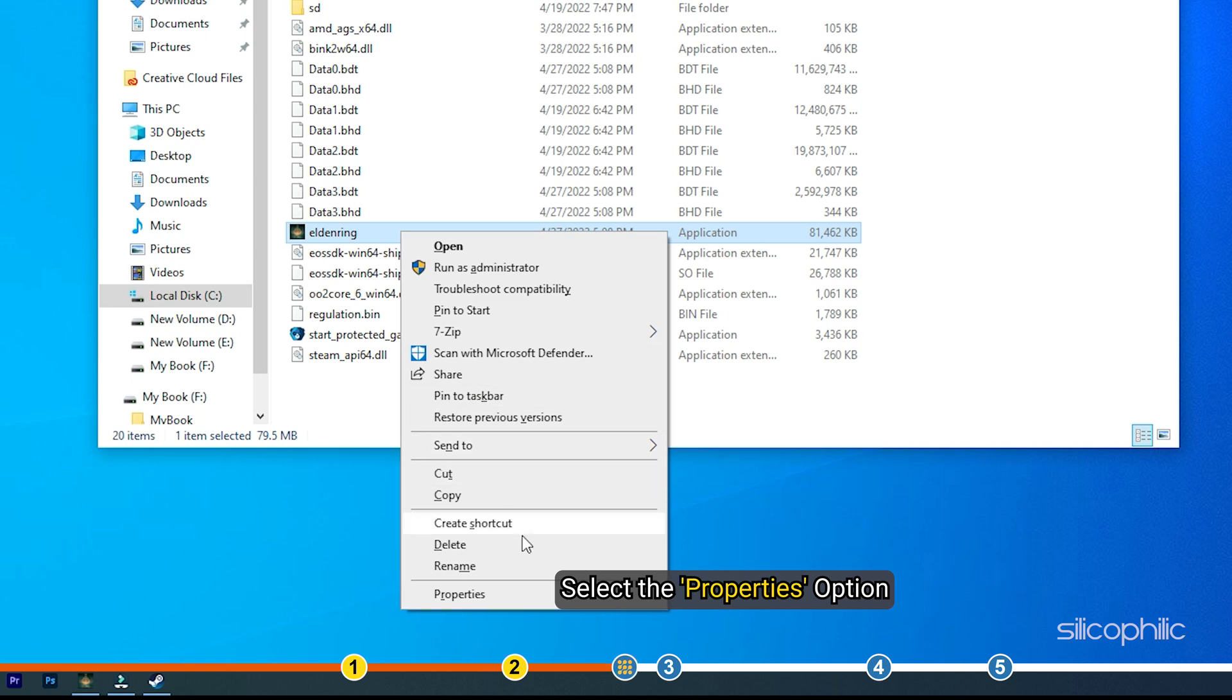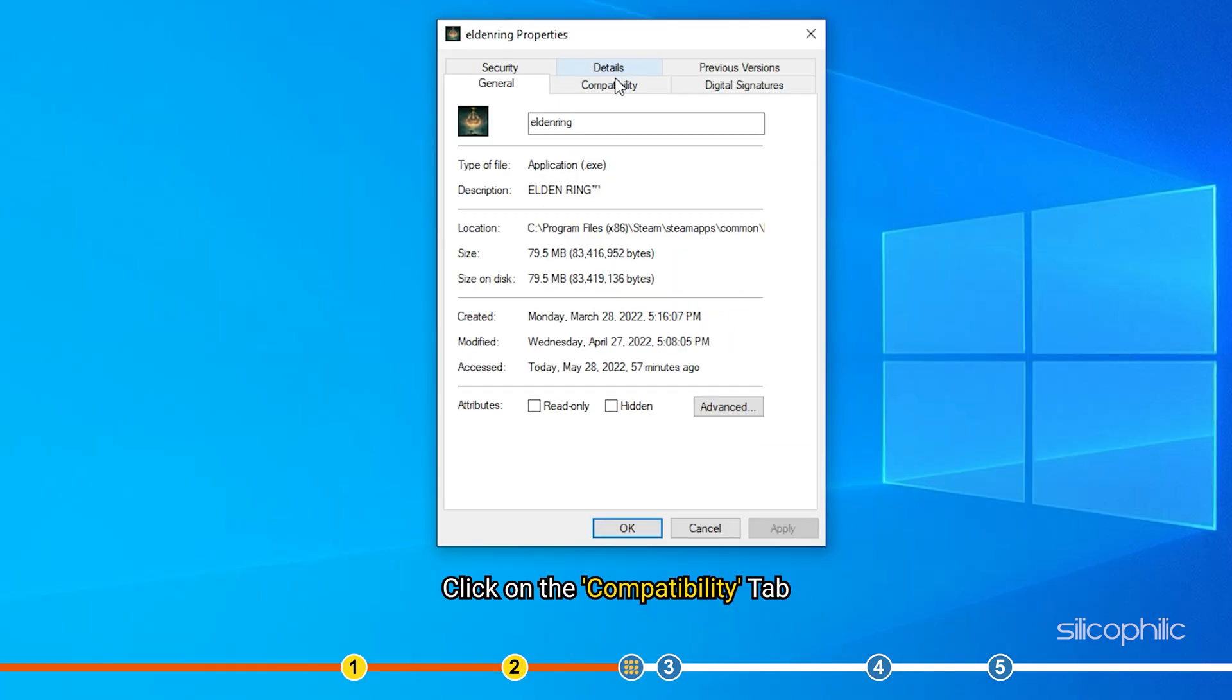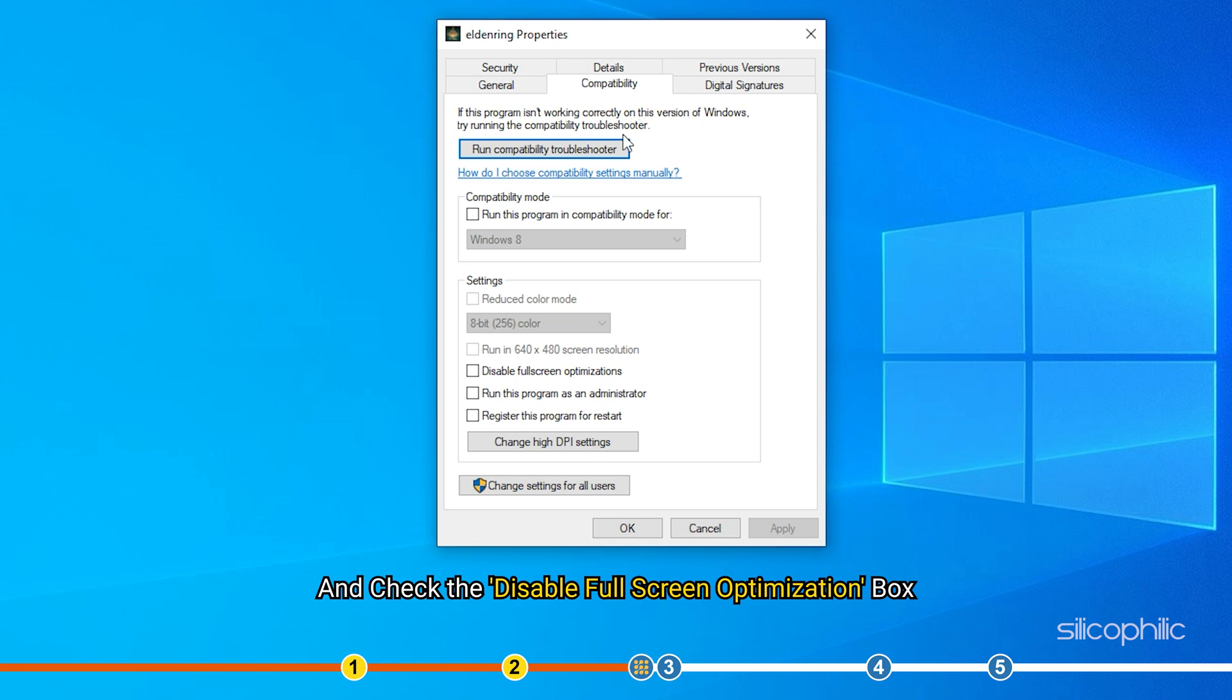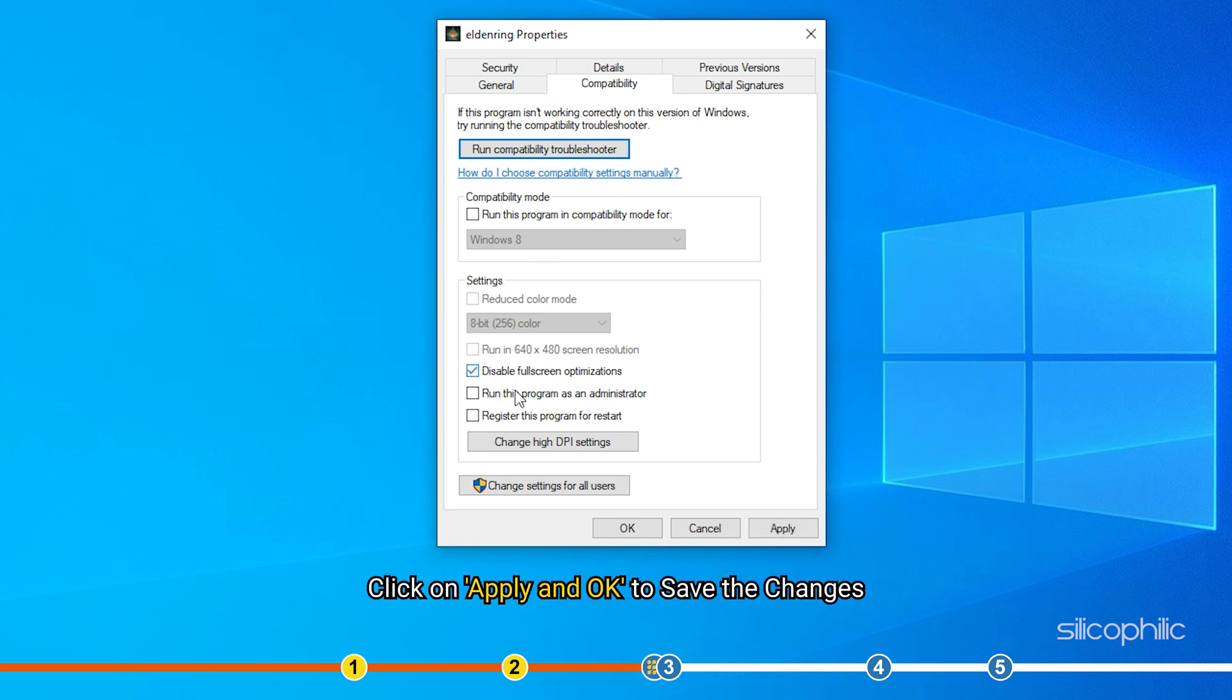Select the Properties option. Click on the Compatibility tab and check the Disable Full Screen Optimization box. Click on Apply and OK to save the changes.